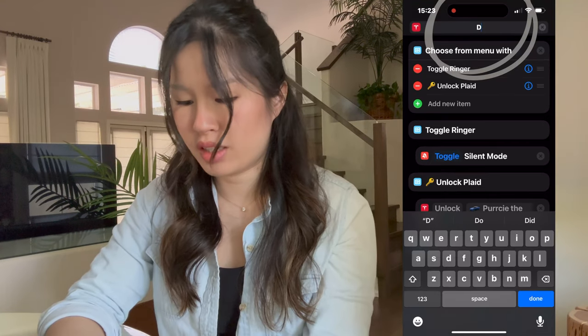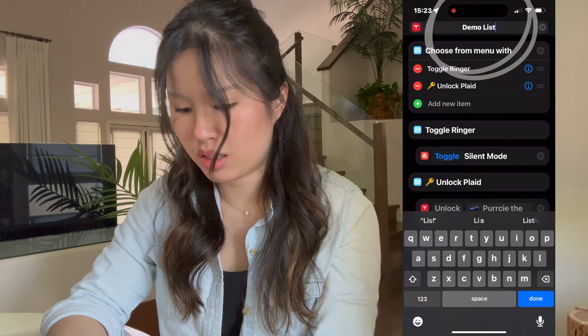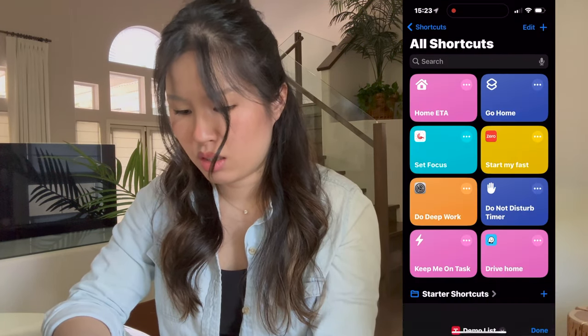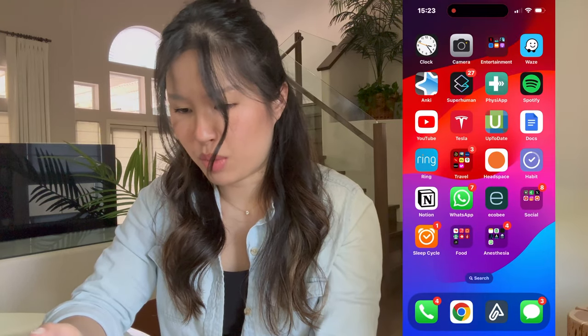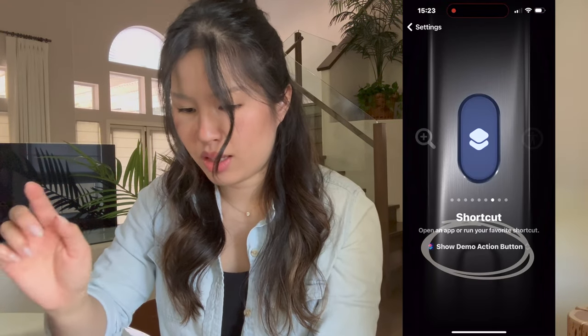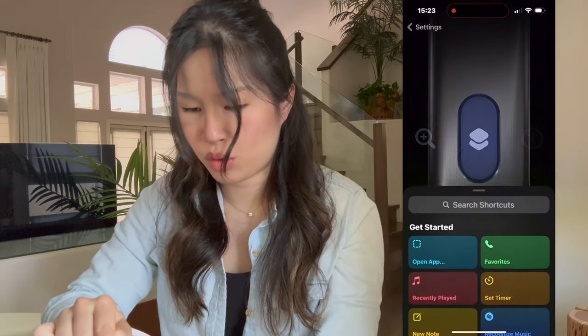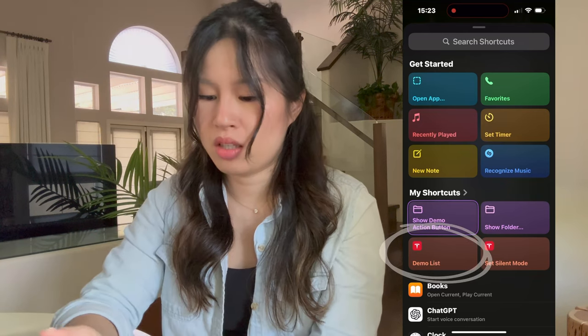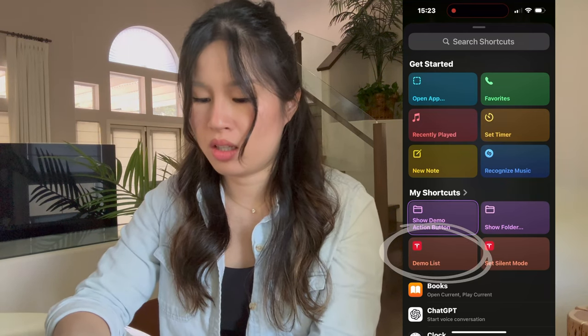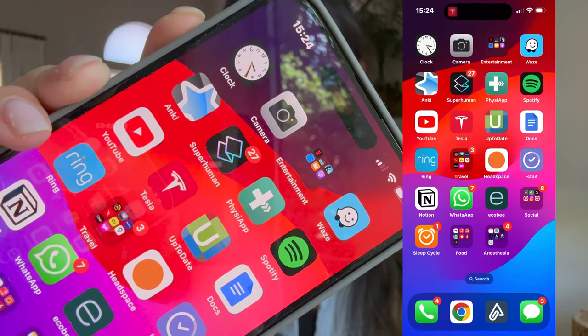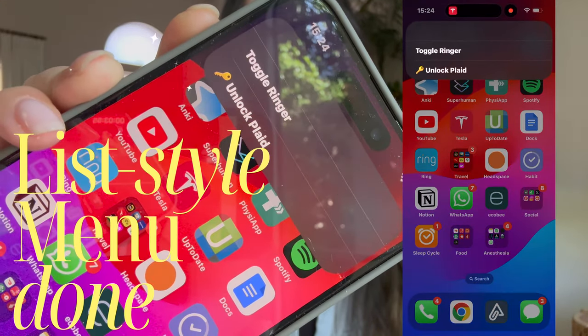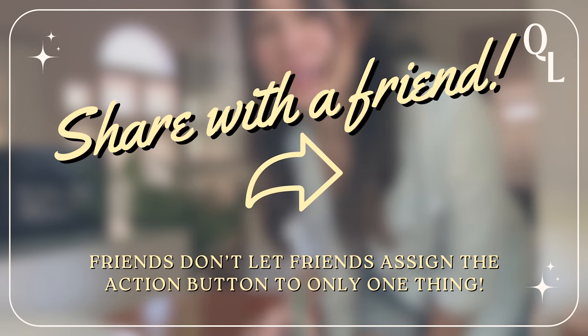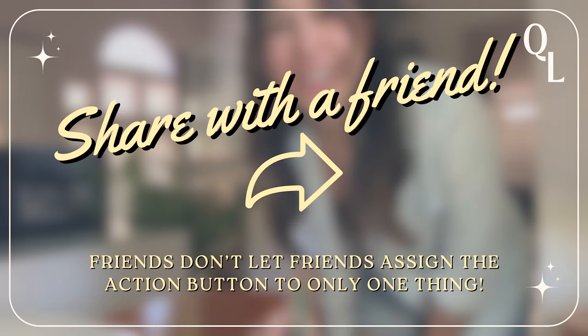I'm going to call this 'Demo List'. Now let's configure our action button and you can see our shortcut here — Demo List — so now it is set. I'll show you what that looks like. Boom, that's it! If this is helpful, share it with someone you know who just got an iPhone 15.